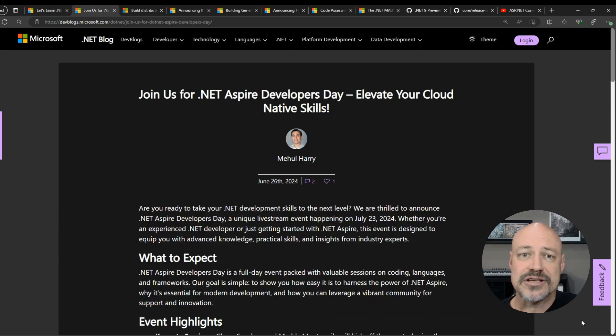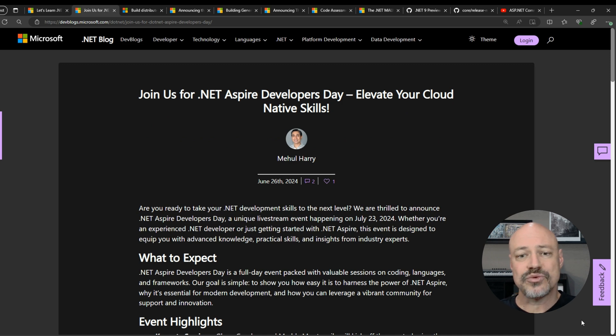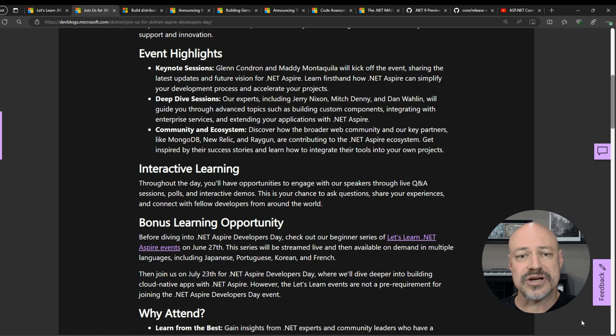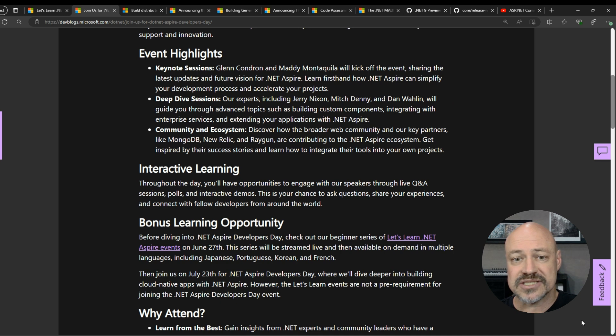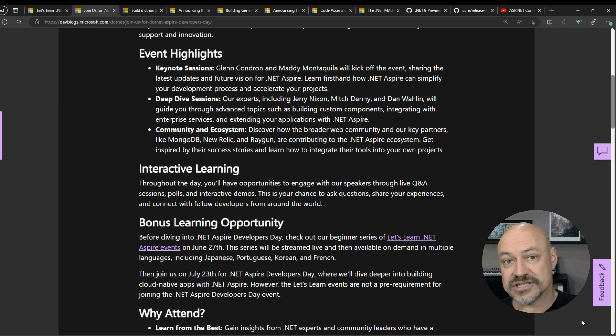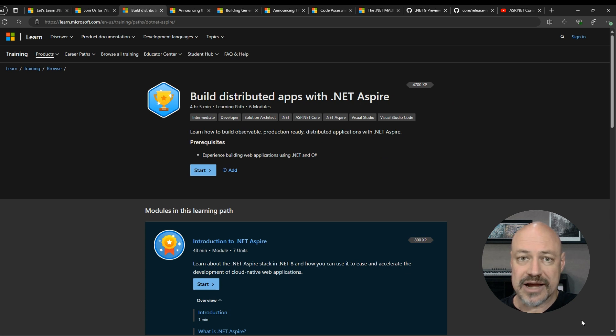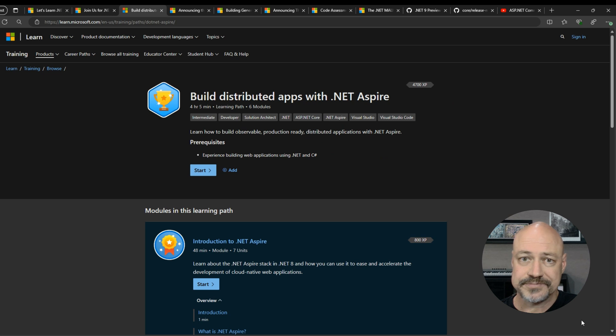We also have, coming up on July 23rd, the .NET Aspire Developer Day, including a keynote, a lot of deep dive sessions, and also community and ecosystem speakers. And finally, we've got a new learning path for .NET Aspire with six new modules there, so definitely check that out.